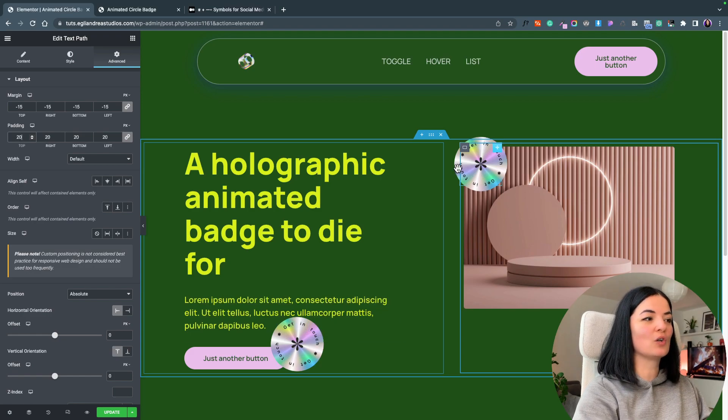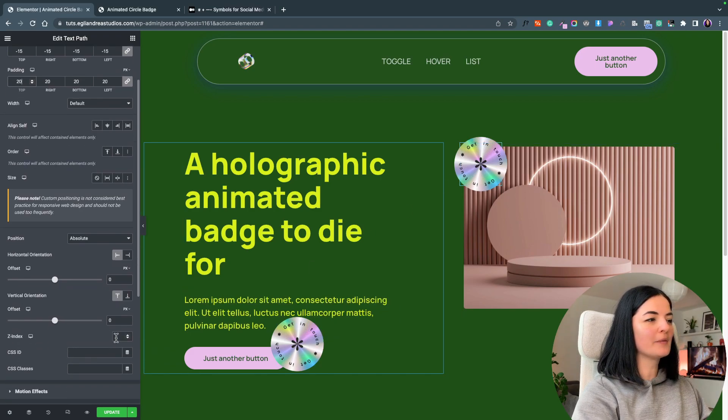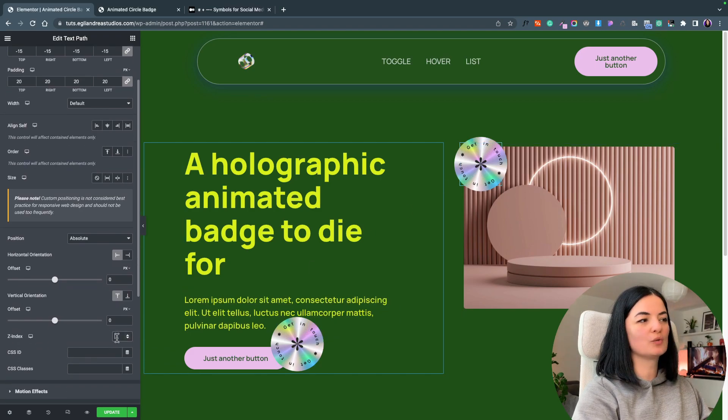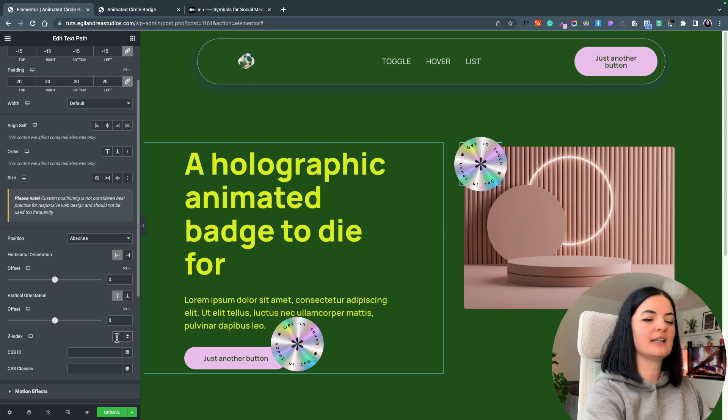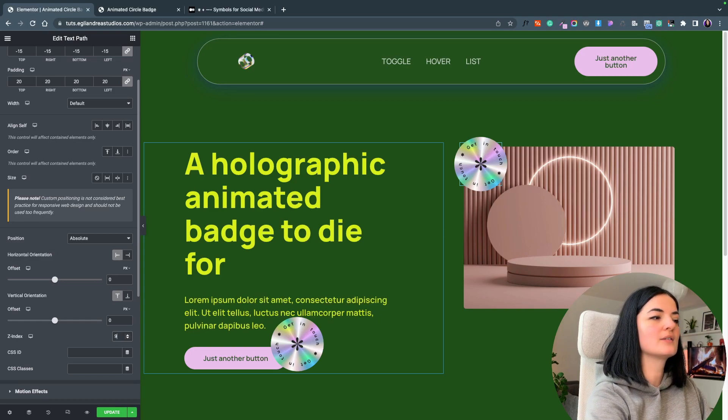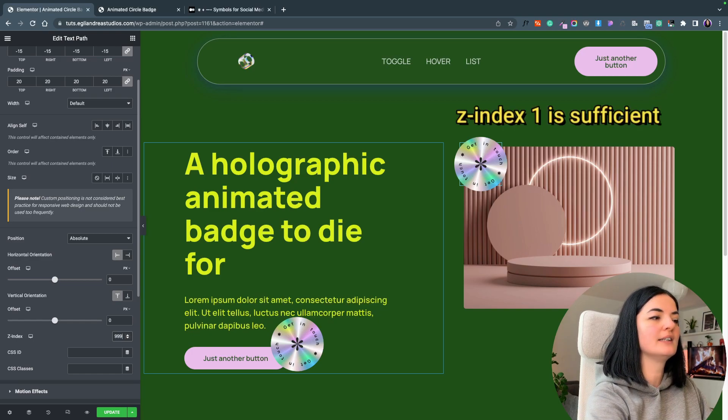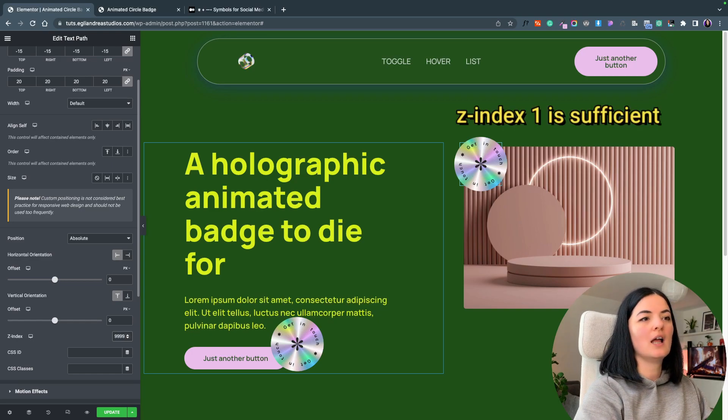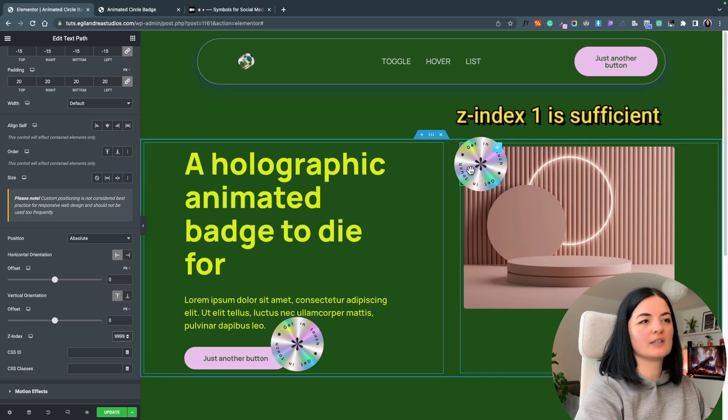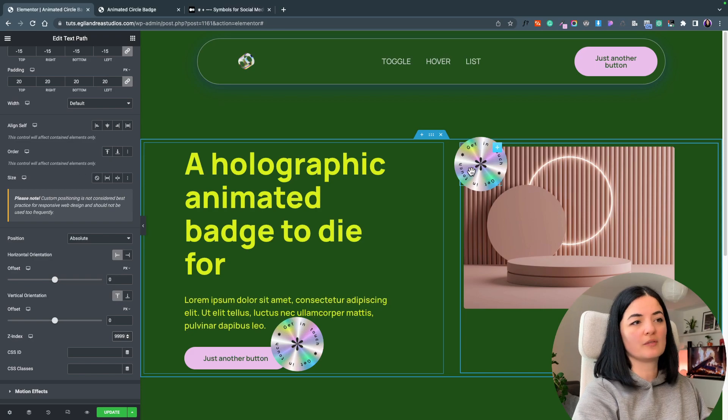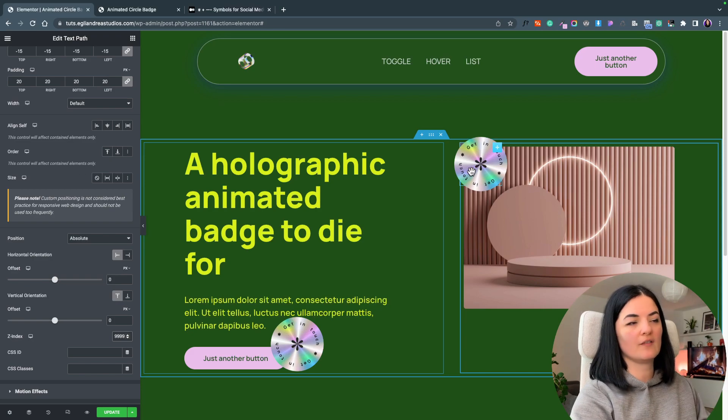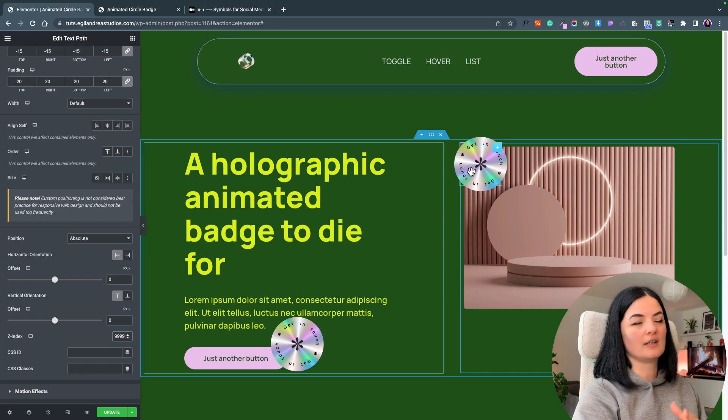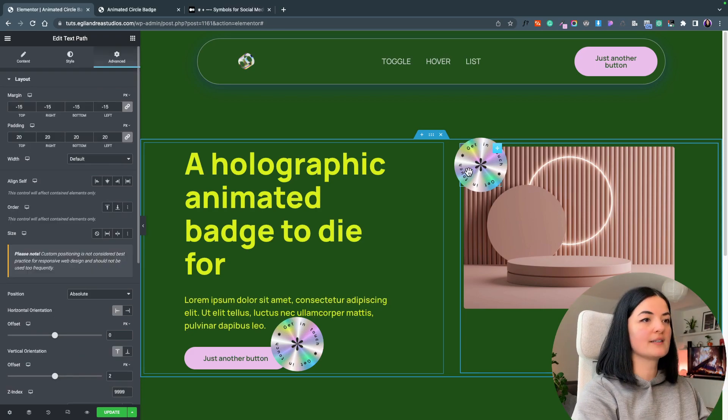What I'm going to do, I'm going to set this to z-index 9999 and as you can see now it's on top of the image and everything else on that page.